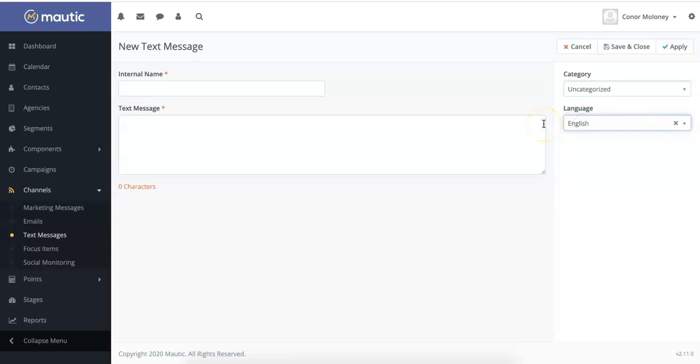When you're happy with your text message, you can click save and close in the top right hand corner. Note that doing this does not send any messages to your contacts, but rather creates a template that you can use to send to particular segments or certain contacts.